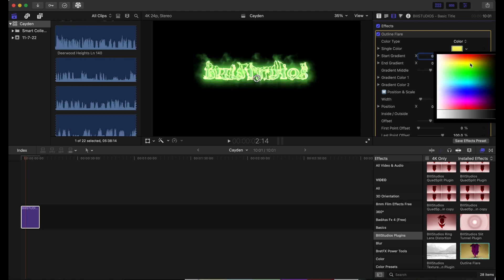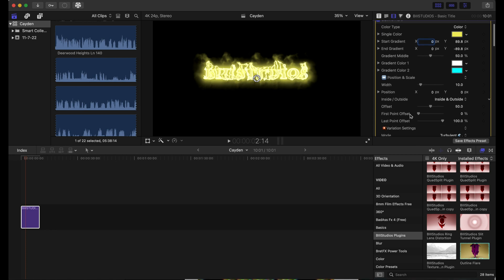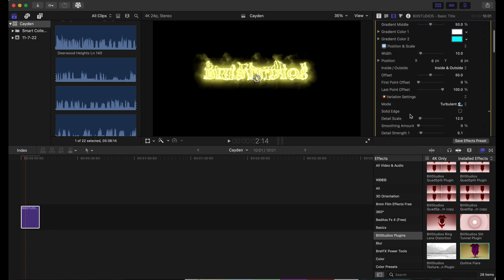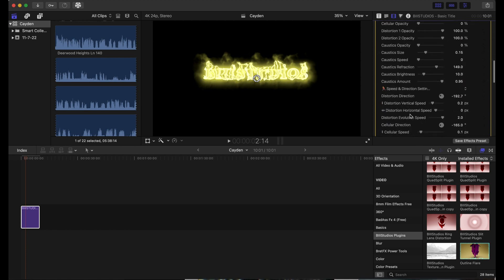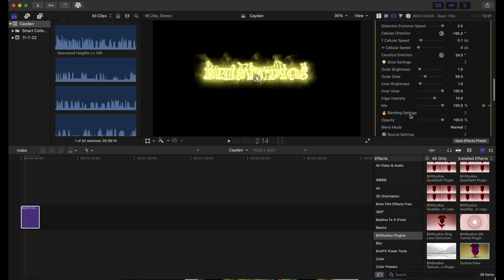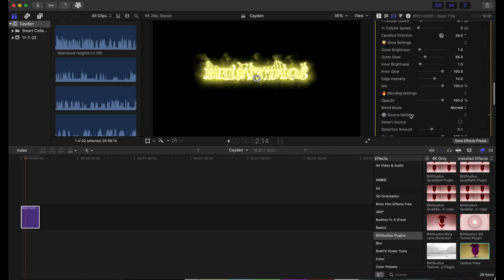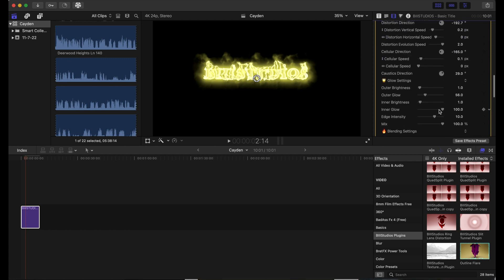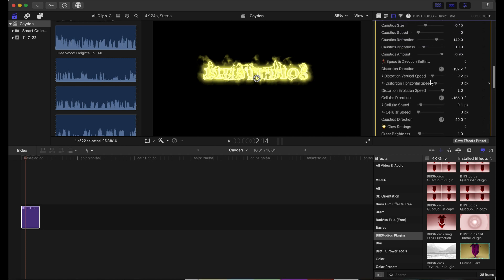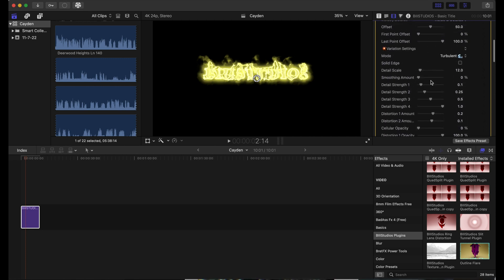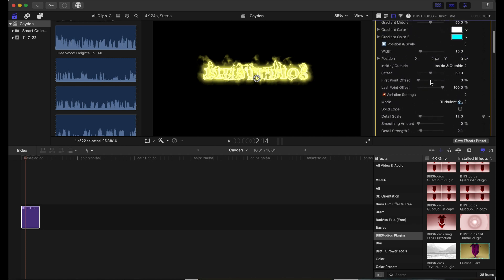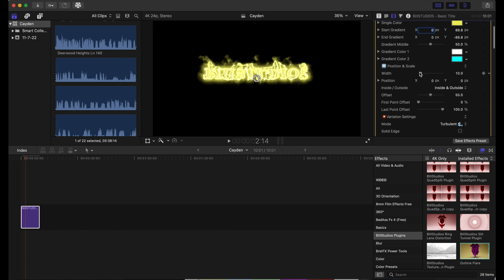Let's make it yellow like this. Let's turn down the glow a bit and take down the width just a little bit.